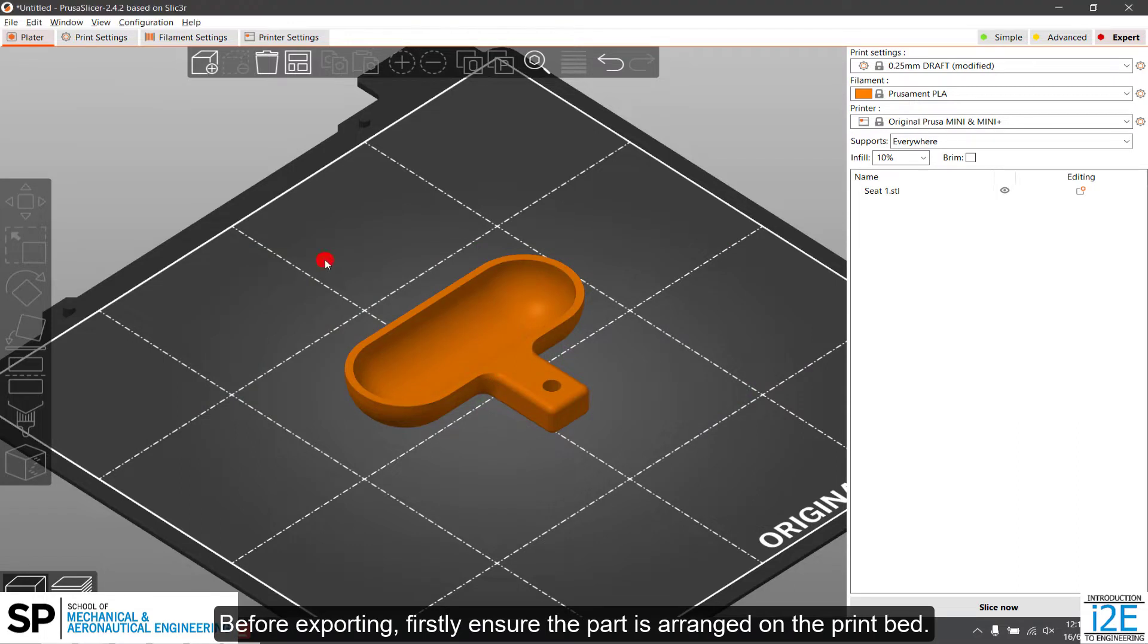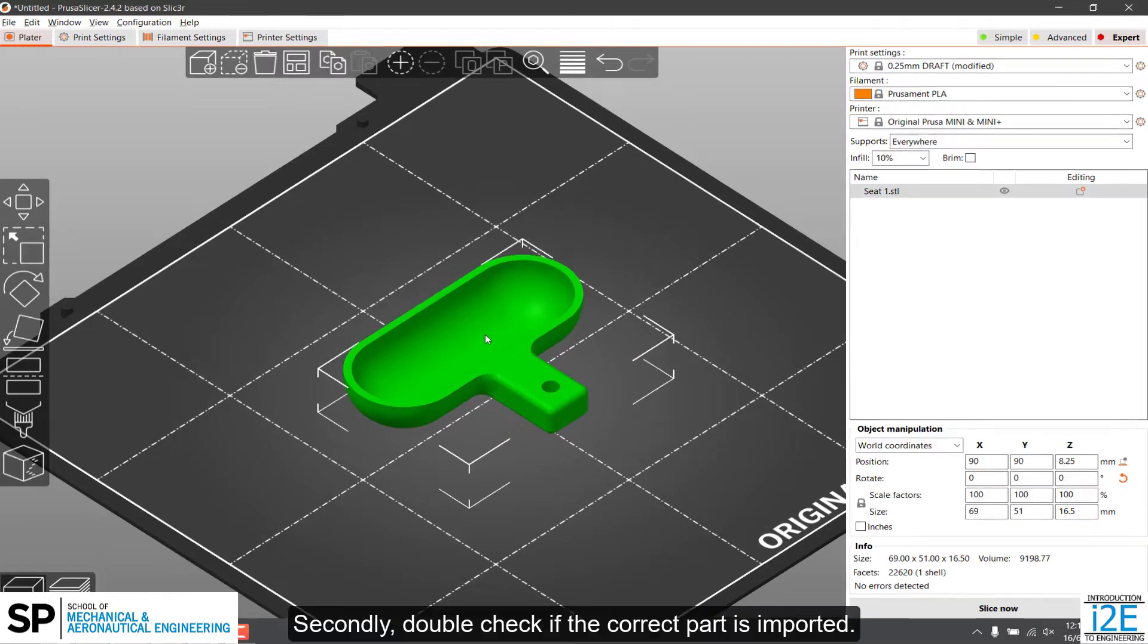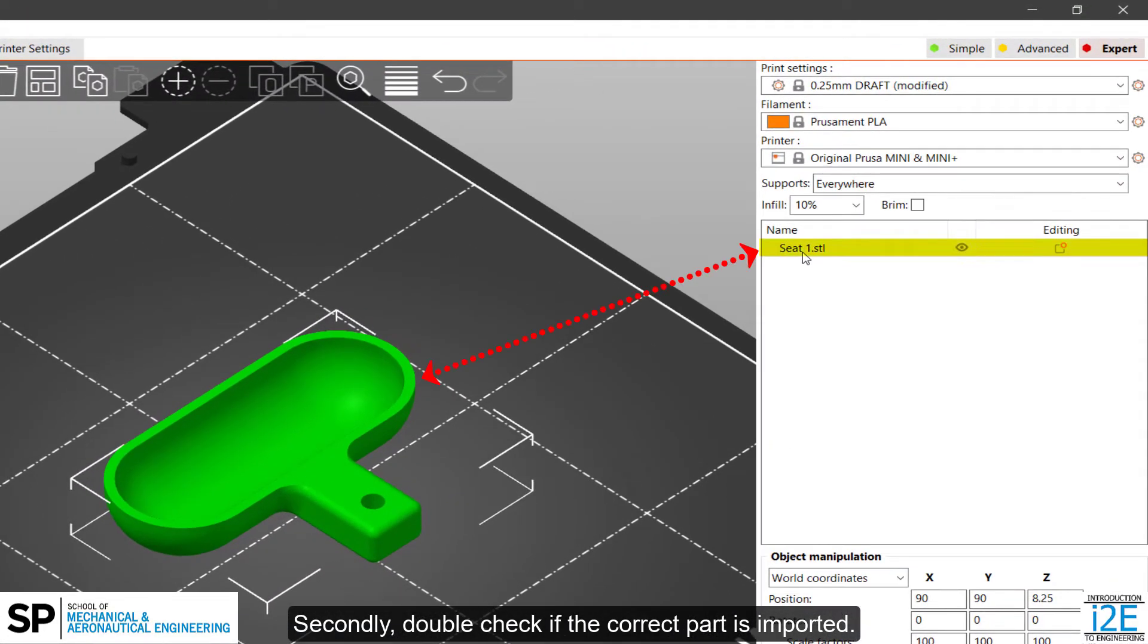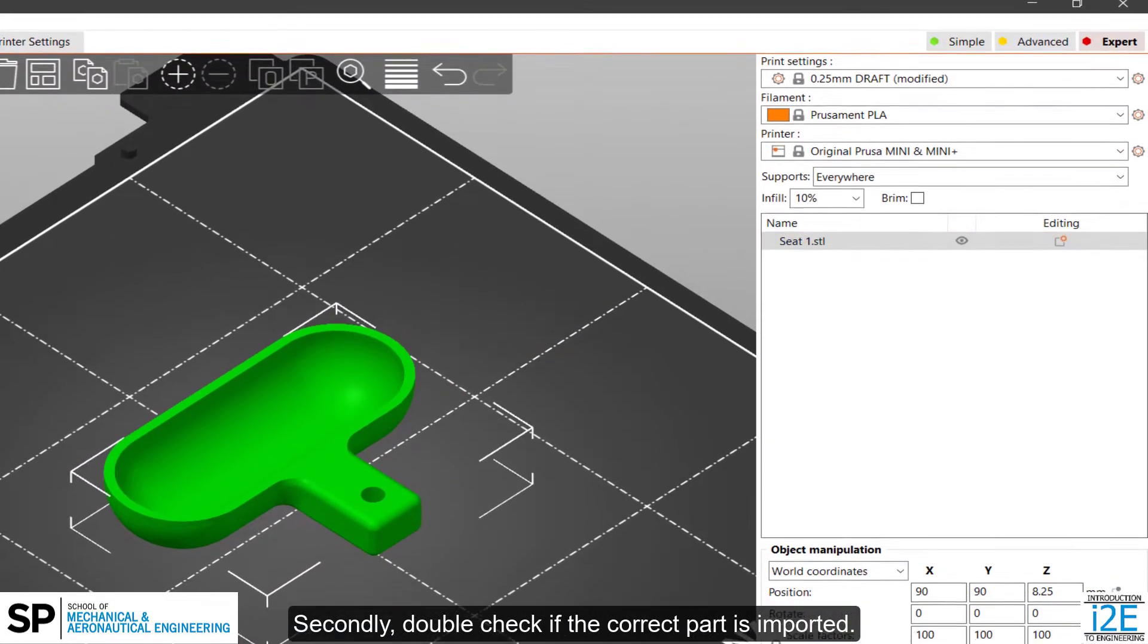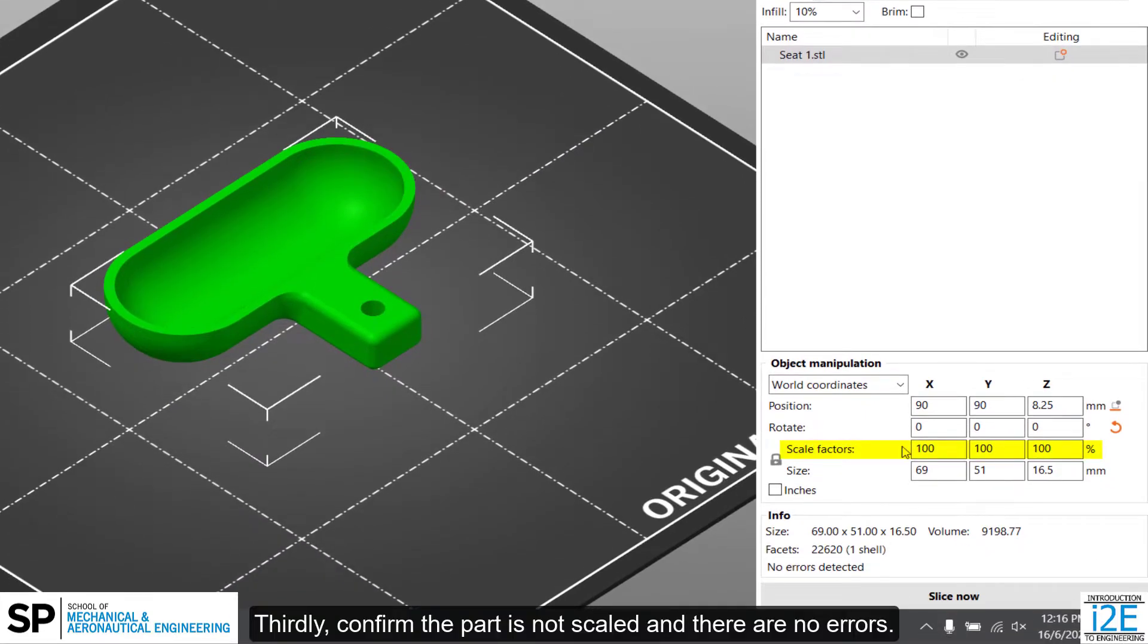Before exporting, firstly ensure the part is arranged on the print bed. Secondly, double-check if the correct part is imported. Thirdly, confirm the part is not scaled and there are no errors.